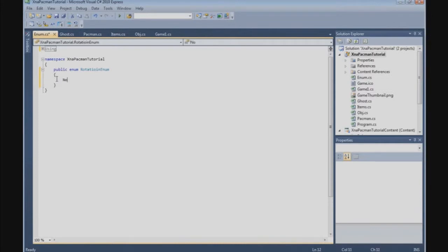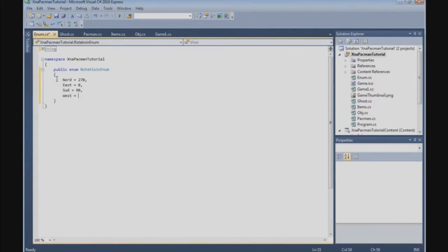The first value is North, and that's 270. Then we have East, set to 0. Then South at 90. And we have West at 180.